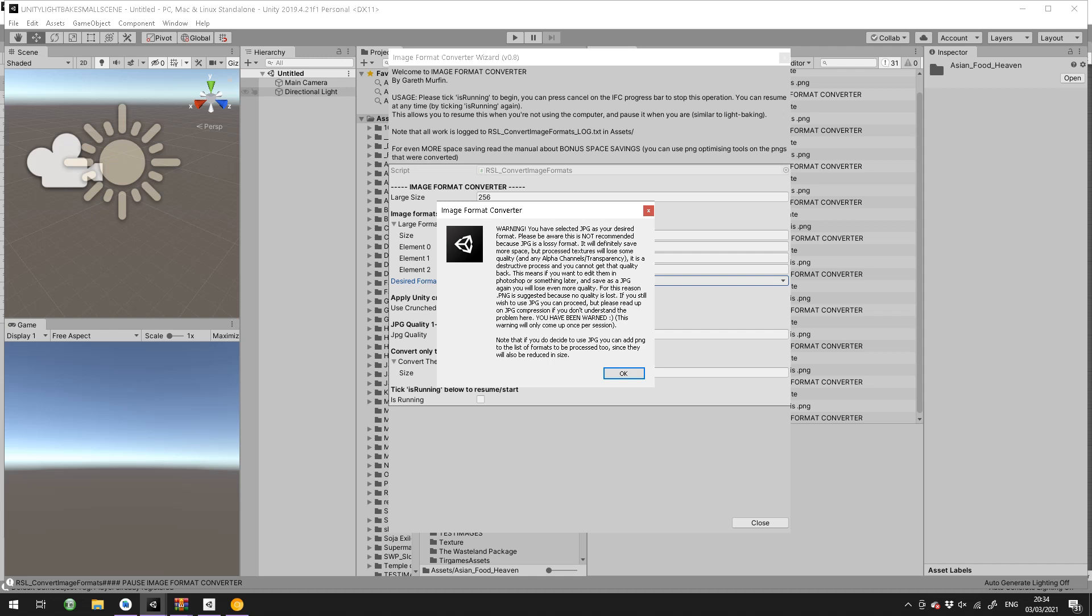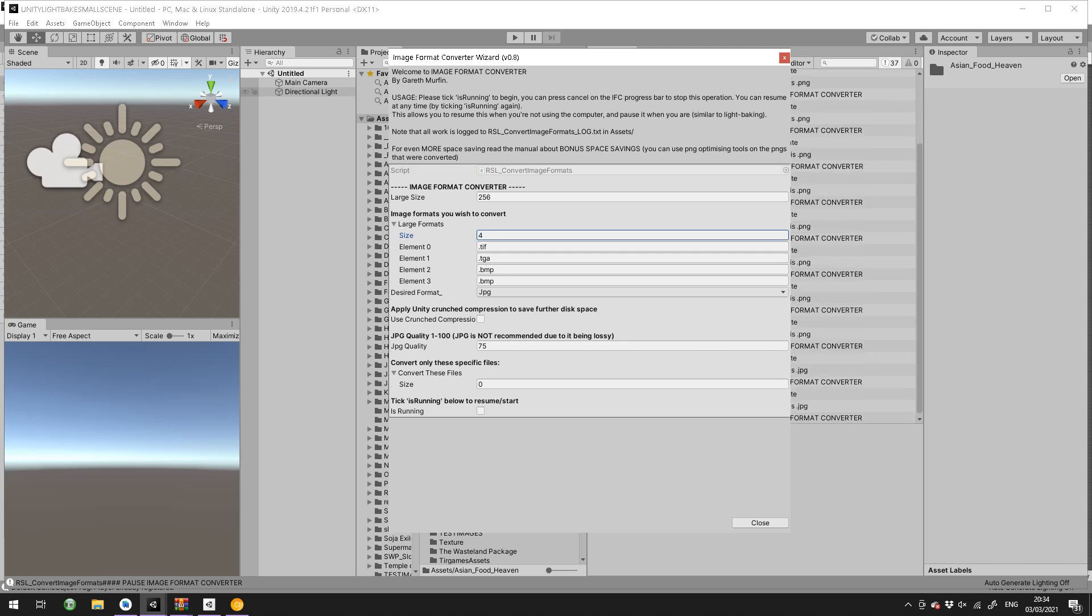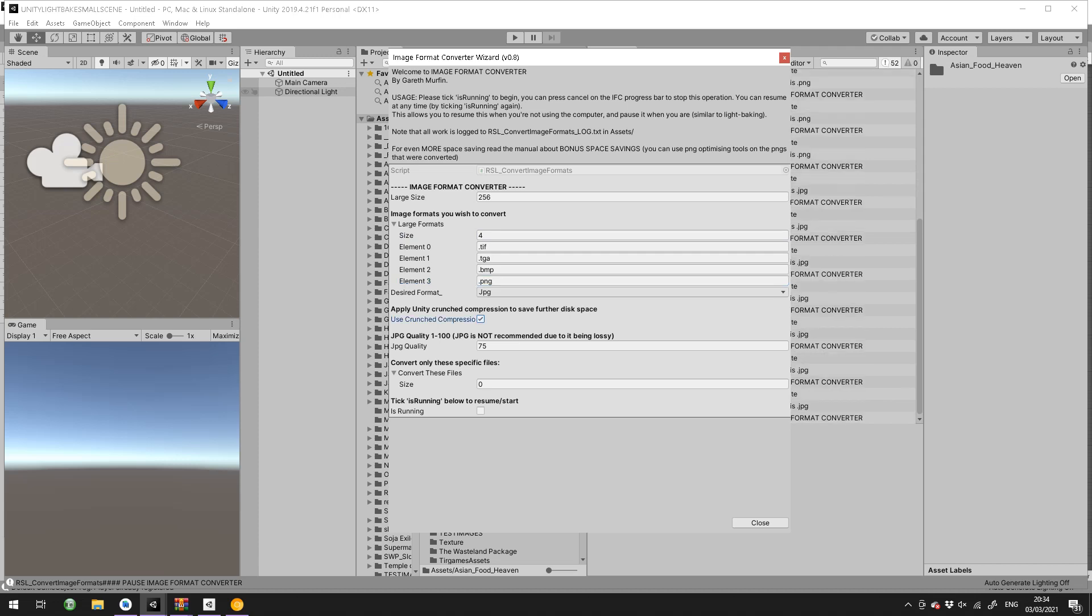If you do select that, it will warn you about everything I've just said there. Also, if you are using JPEG and you really are set on it, then you can also add PNG here. Crunch compression will use Unity's own crunch compression just to compress it even more, and here's the JPEG quality: 100% is top quality, 75% is default, one is very low quality.